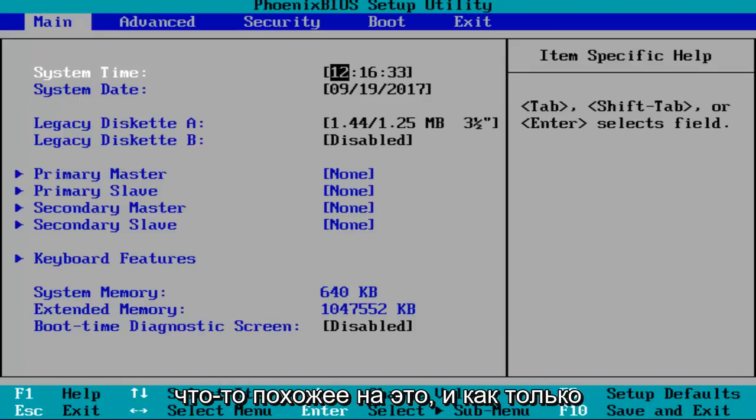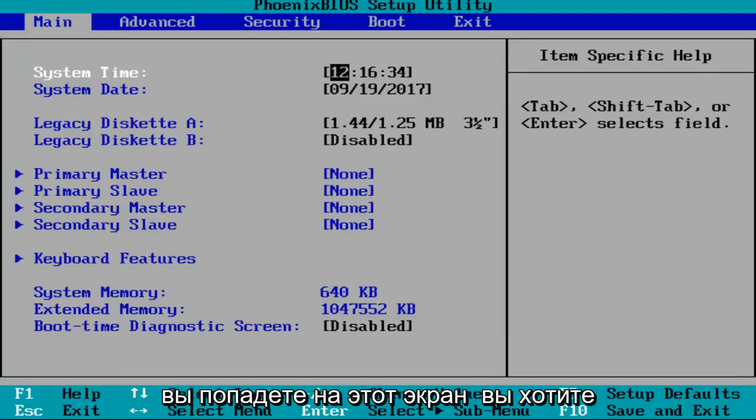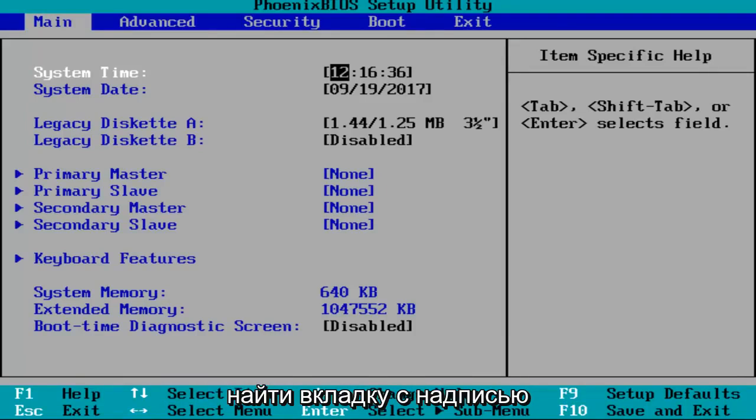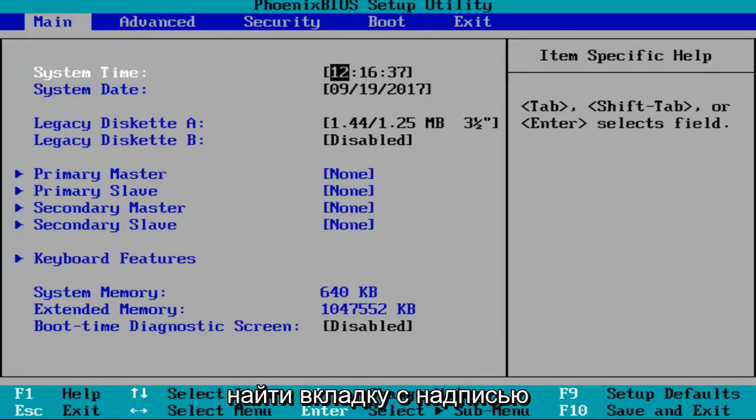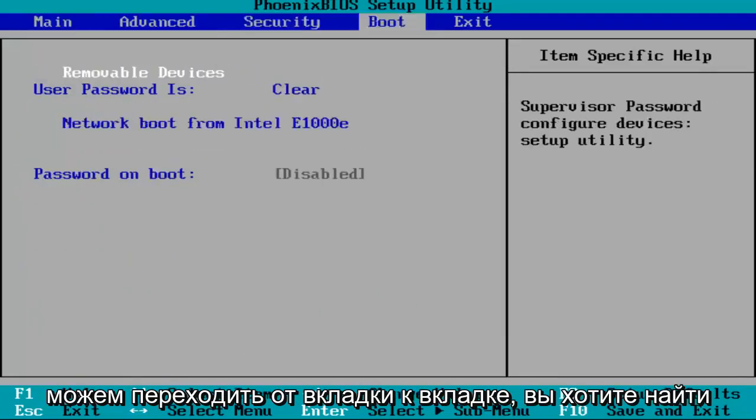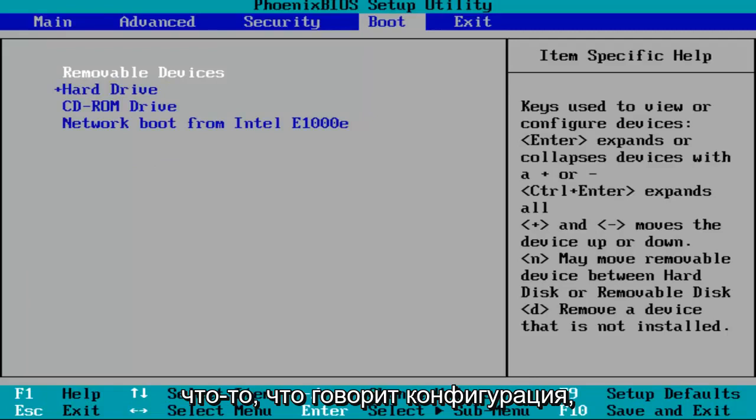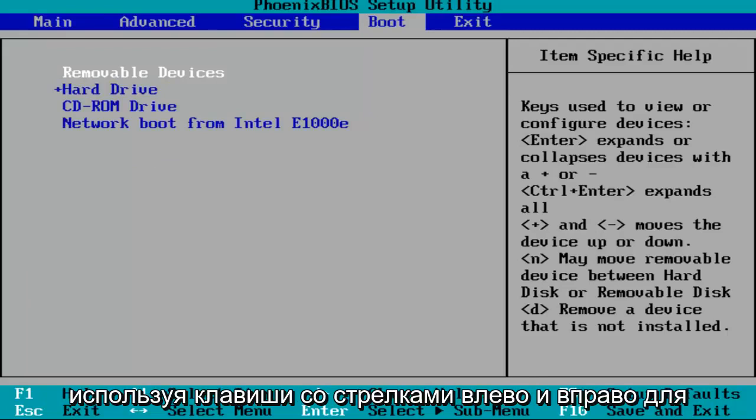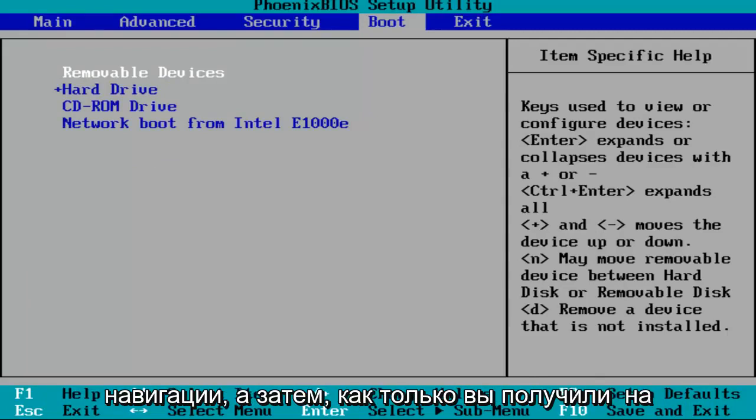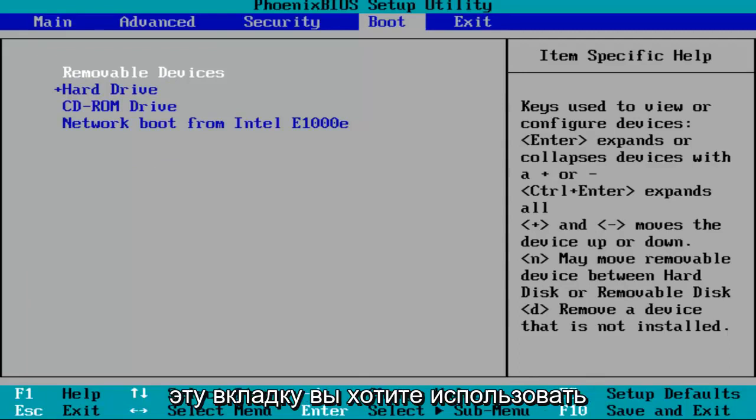And once you arrive at the screen, you want to look for a tab that says configuration on the top. So by using the arrow keys, we can go from tab to tab. You want to find something that says configuration using the left and right arrow keys to navigate.